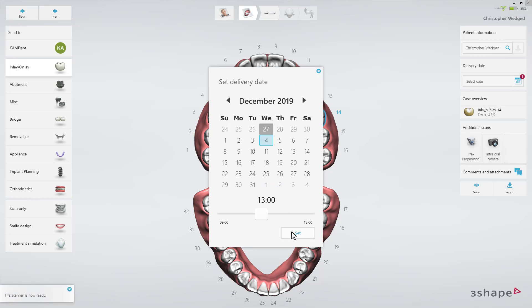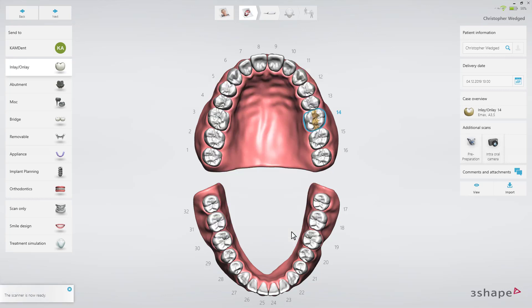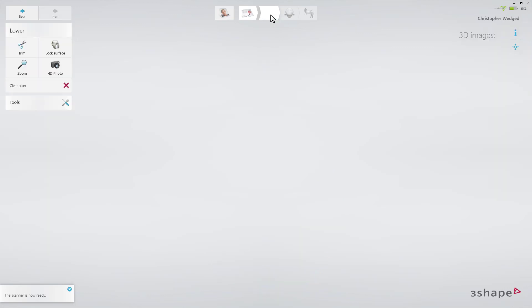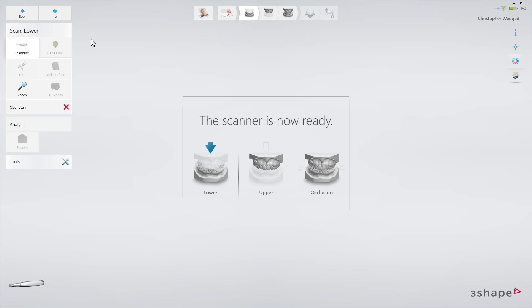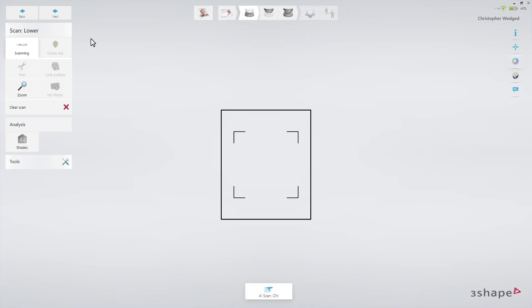Now proceed to the scan page. Use a retraction cord and/or a hemostatic agent if parts of the margin line are subgingival. In this case, start by scanning the opposing arch to allow time for the retraction methods to take effect. We'll start by scanning the lower arch.